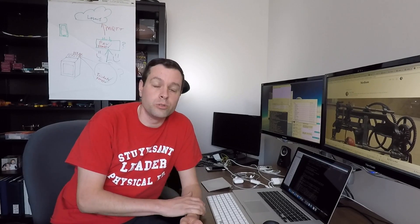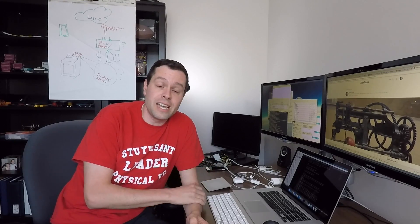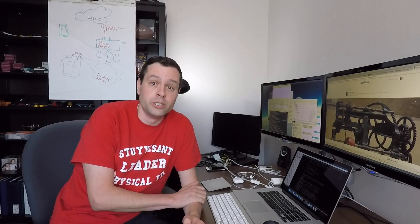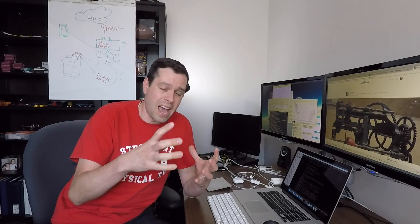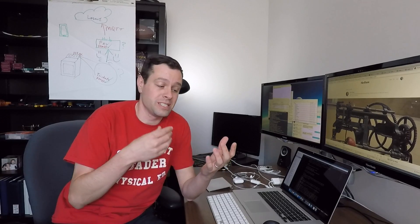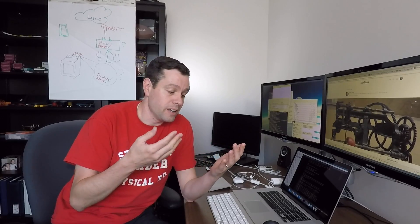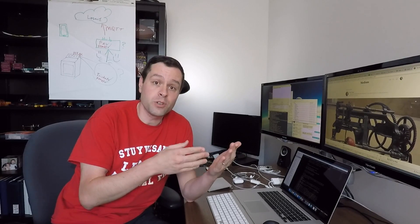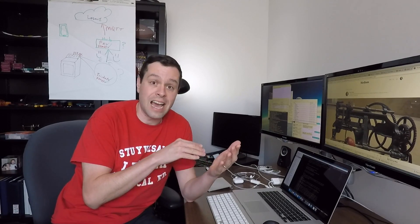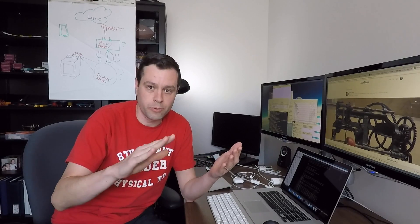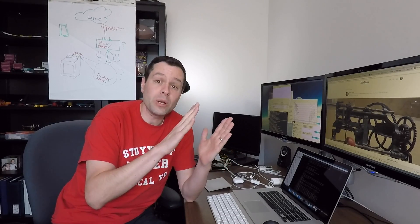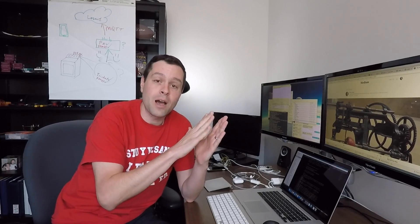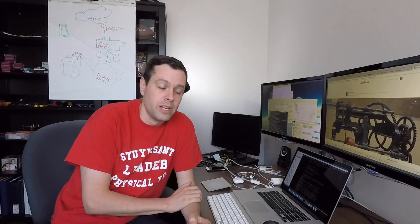And so for those that don't know, Juicero was originally a $700 juicing machine that you bought. And then you bought these packages that had a QR code on them. You stuck them in the machine and they had an eight day shelf life. So if by scanning the QR code, the machine said that's nine days old, no juice for you. And so that's how it worked. And then it would use its unprecedented four tons of squeezing power to give you juice.